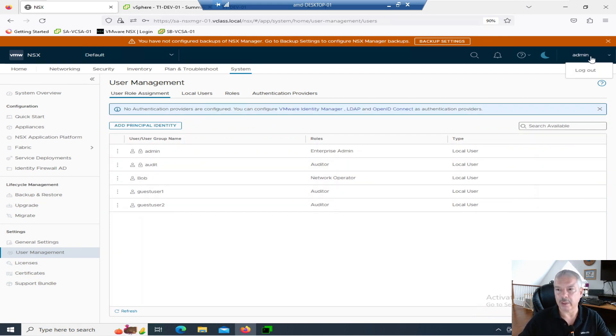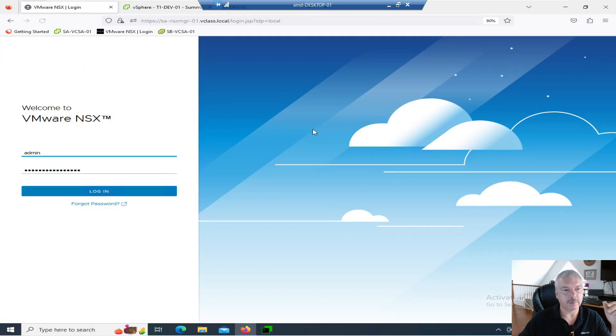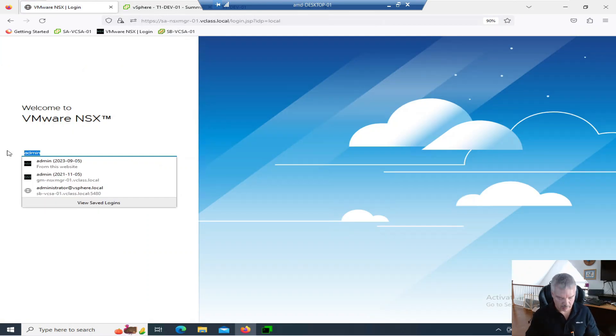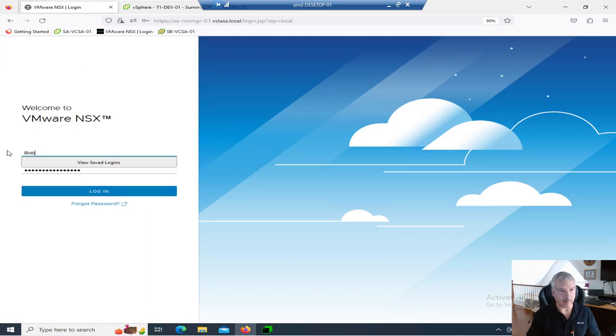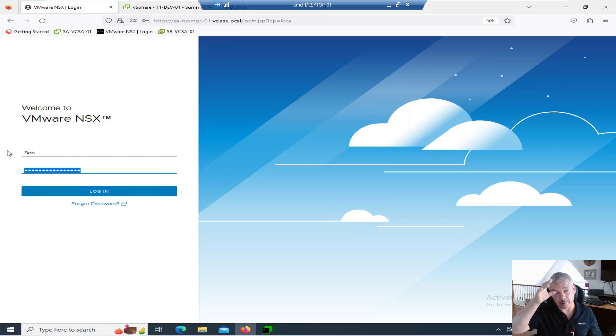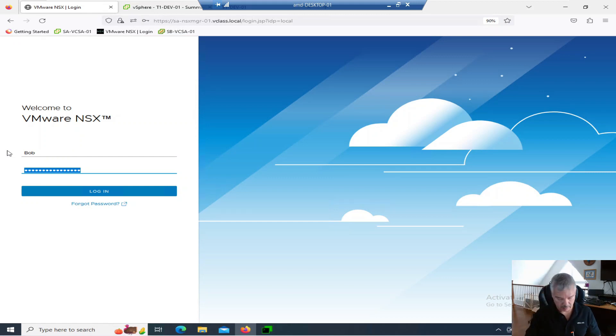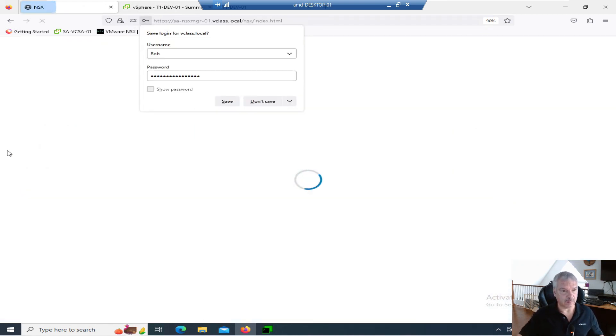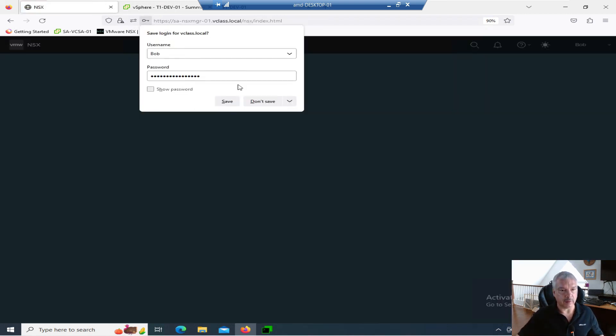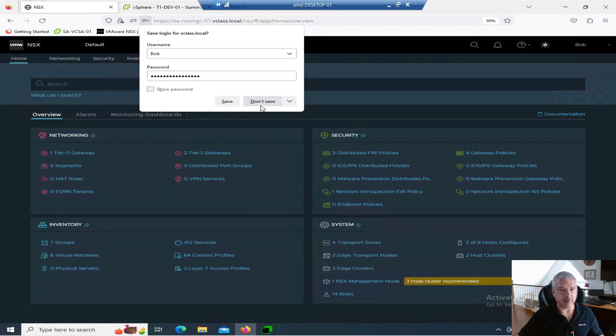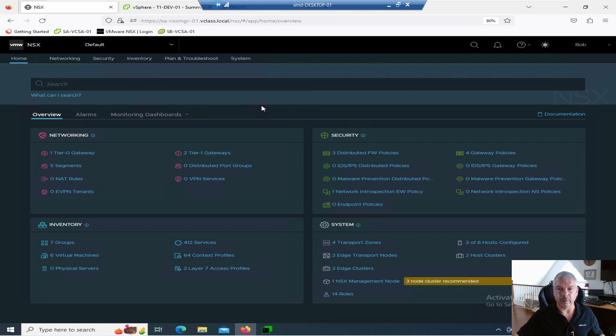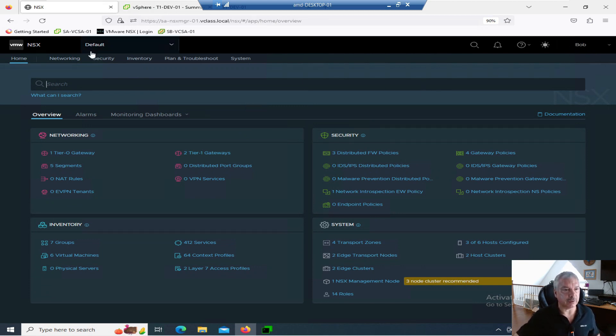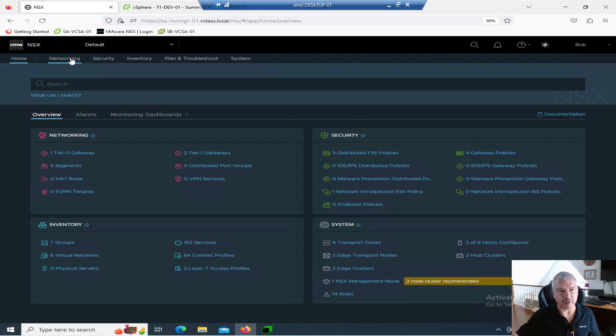Let's log in. Now, notice I'm doing a capital B for Bob. It is case sensitive. Let me type in the password. If I did all that right, I'm not going to bother saving it. There we go. Notice it's a dark screen and I got Bob up here. I'll leave it on the dark screen. Let's go into network. He's a network operator role.